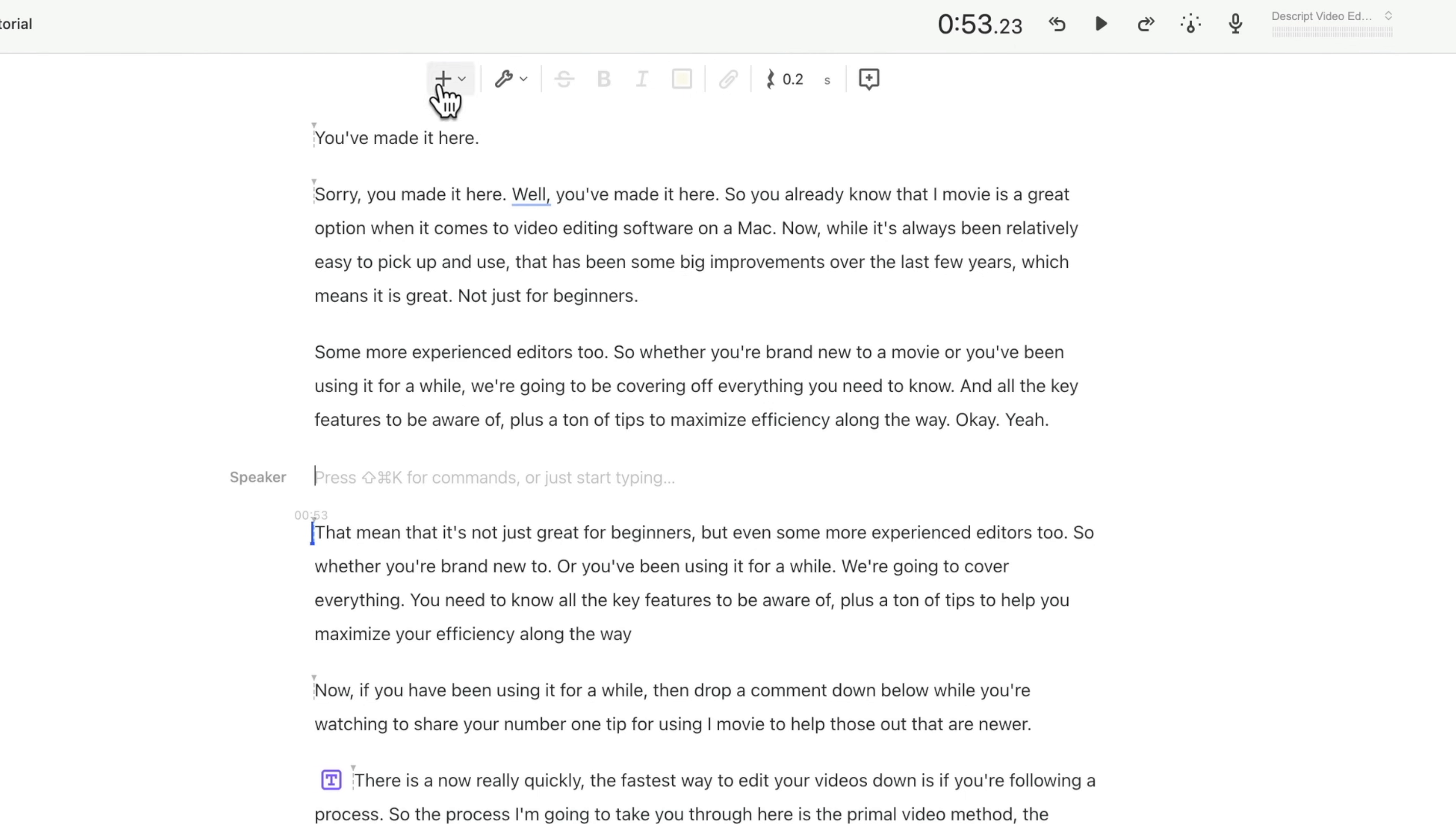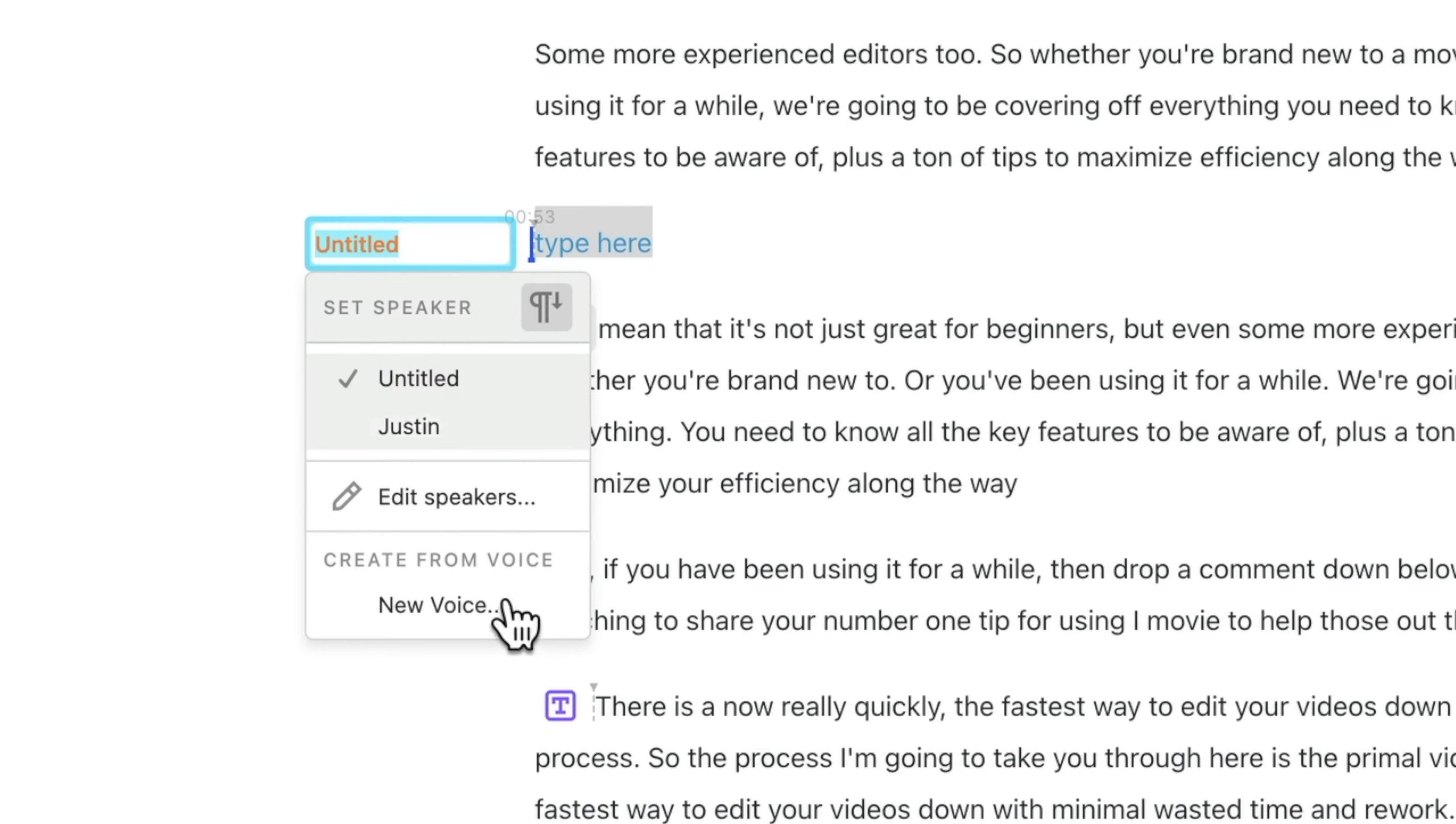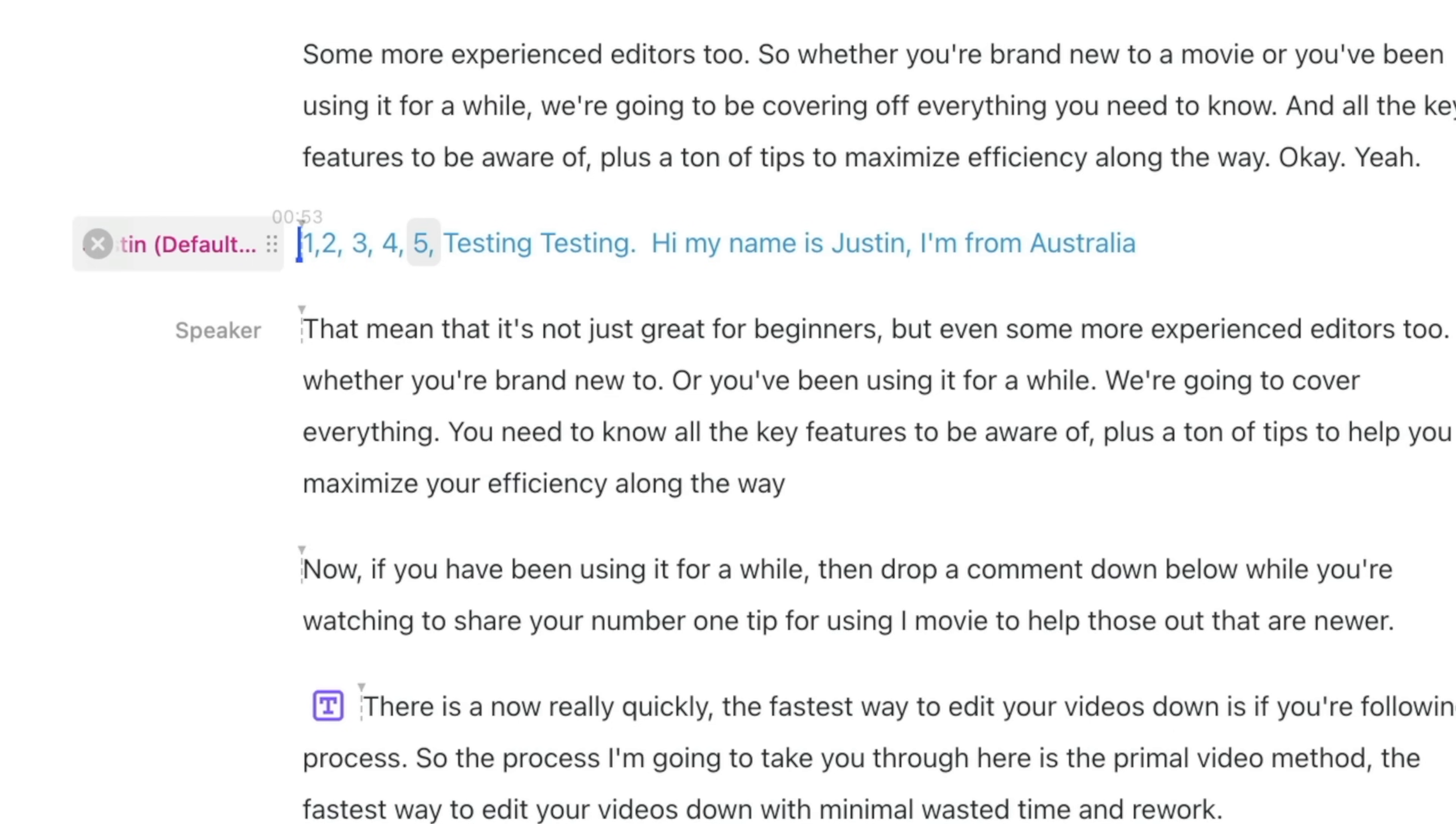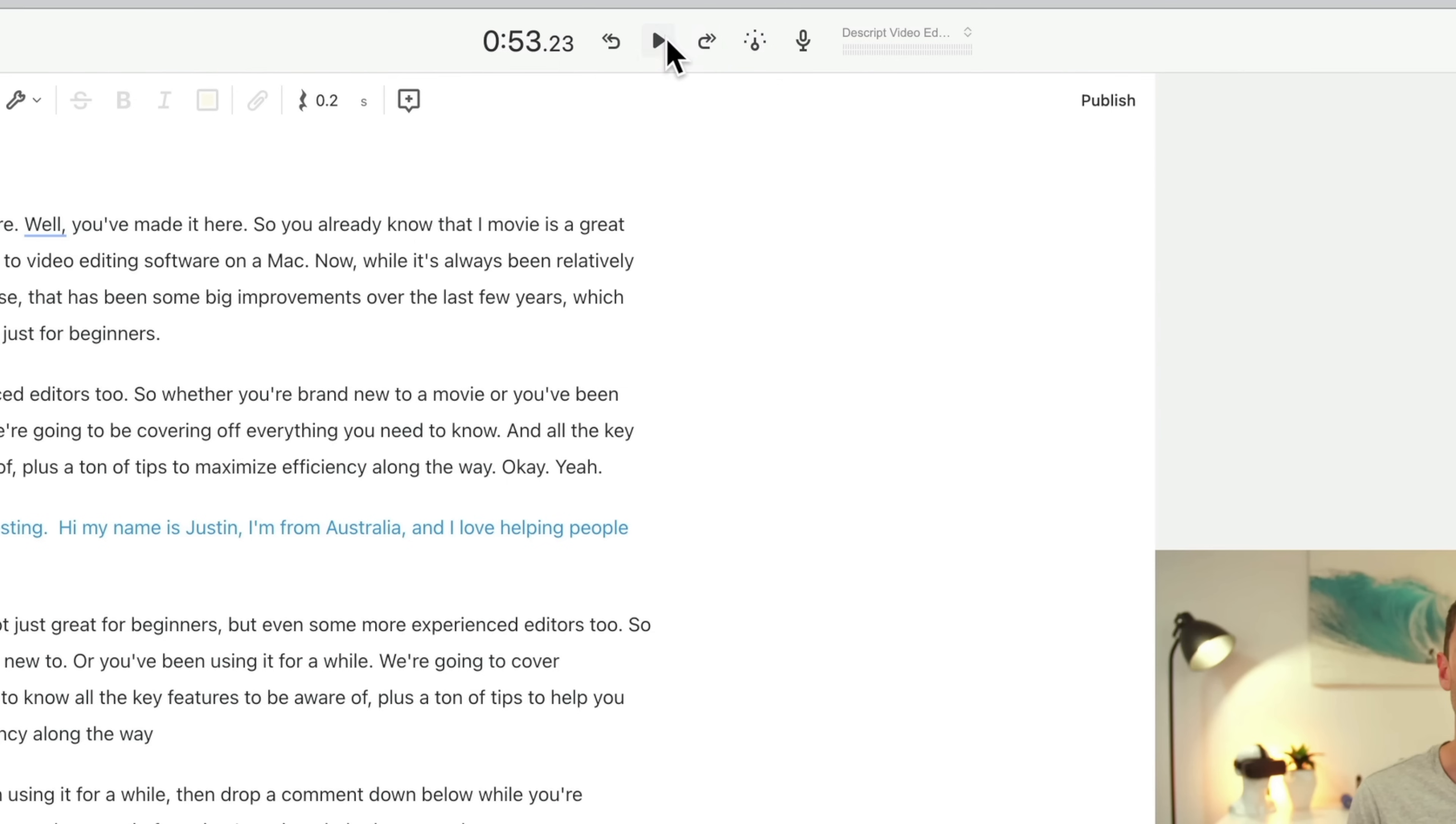So to add in some text, you wanna come up to the little plus button, then down to overdub. We're gonna pick my voice. So where it says untitled here, I'm gonna switch it to Justin. And then I can literally just type in here, whatever it is I wanna say. So once you finish typing, you can see down the bottom here, it's generating that overdub. And again, it's really, really quick. Let me just come up here and hit play and let's see what it sounds like.